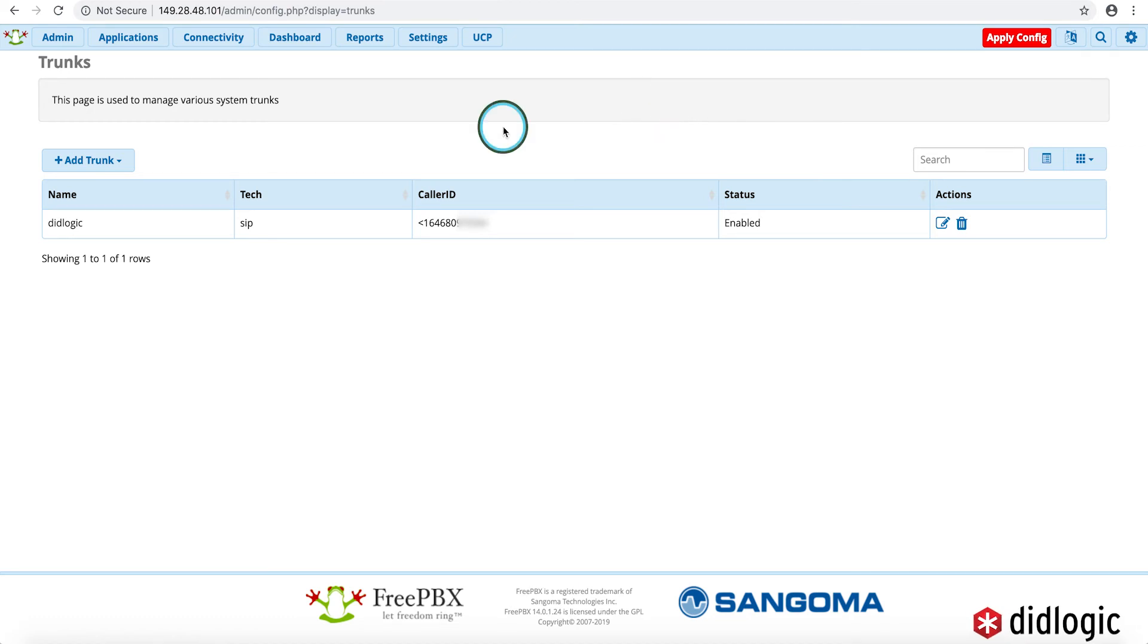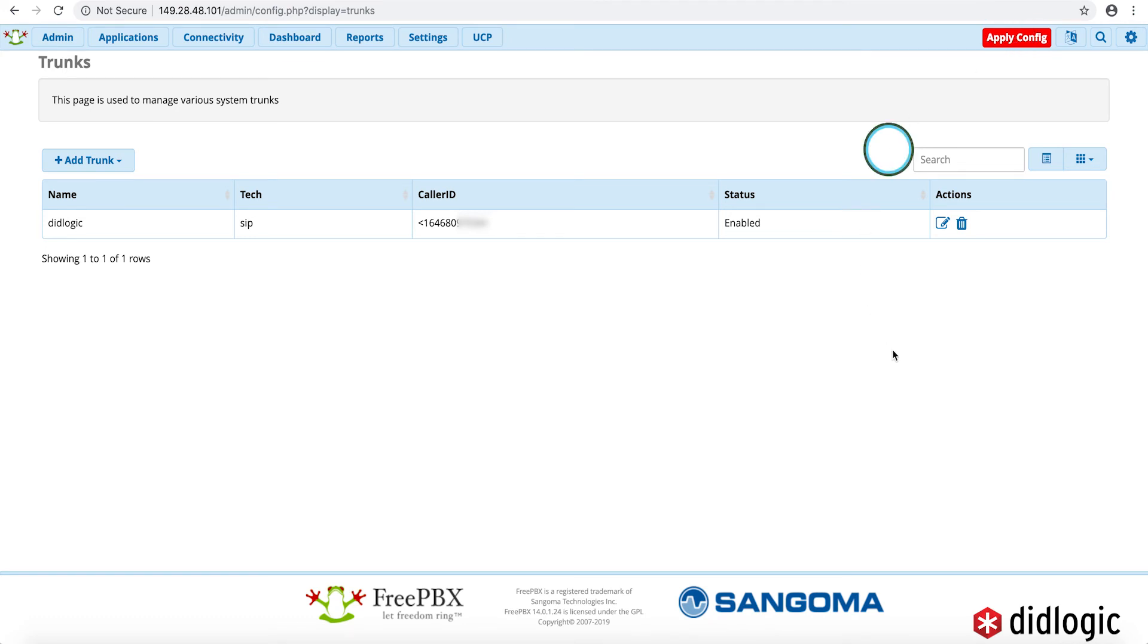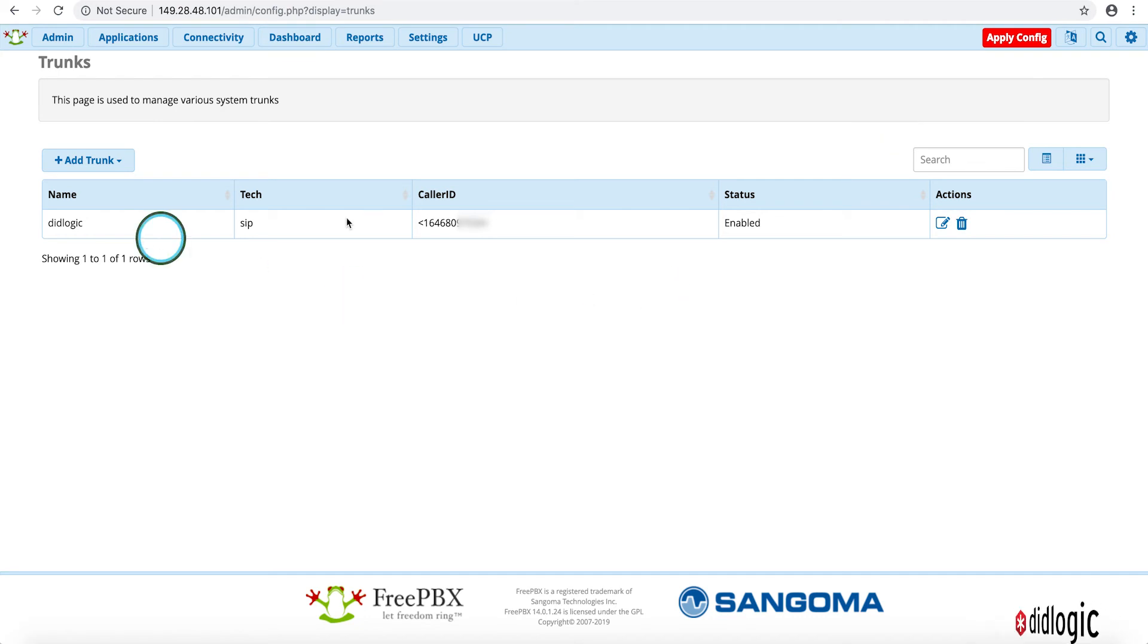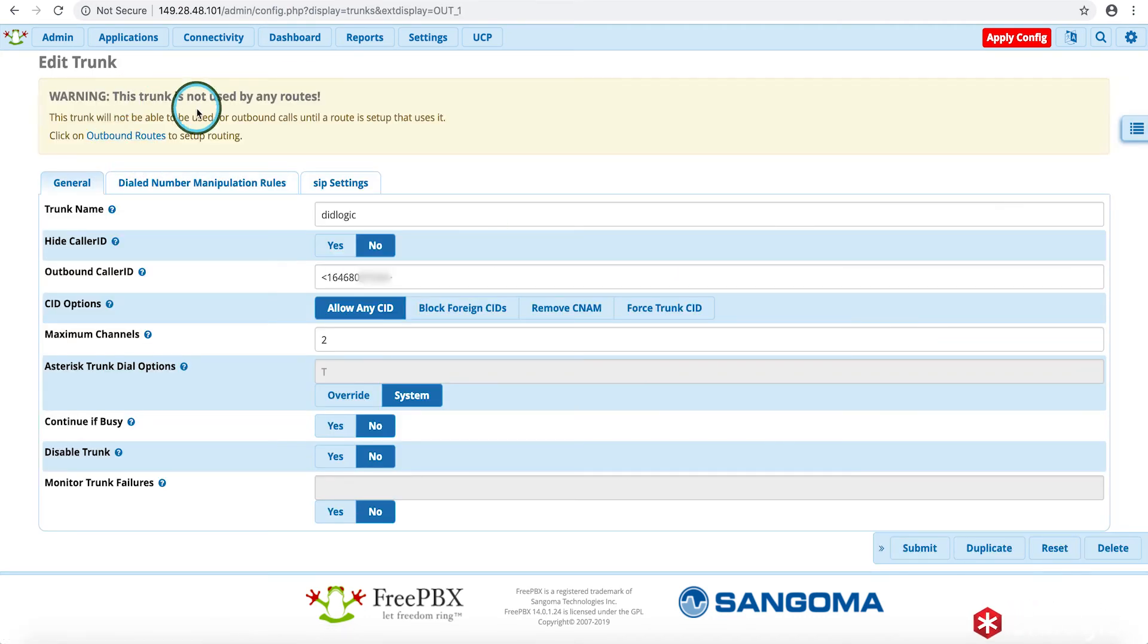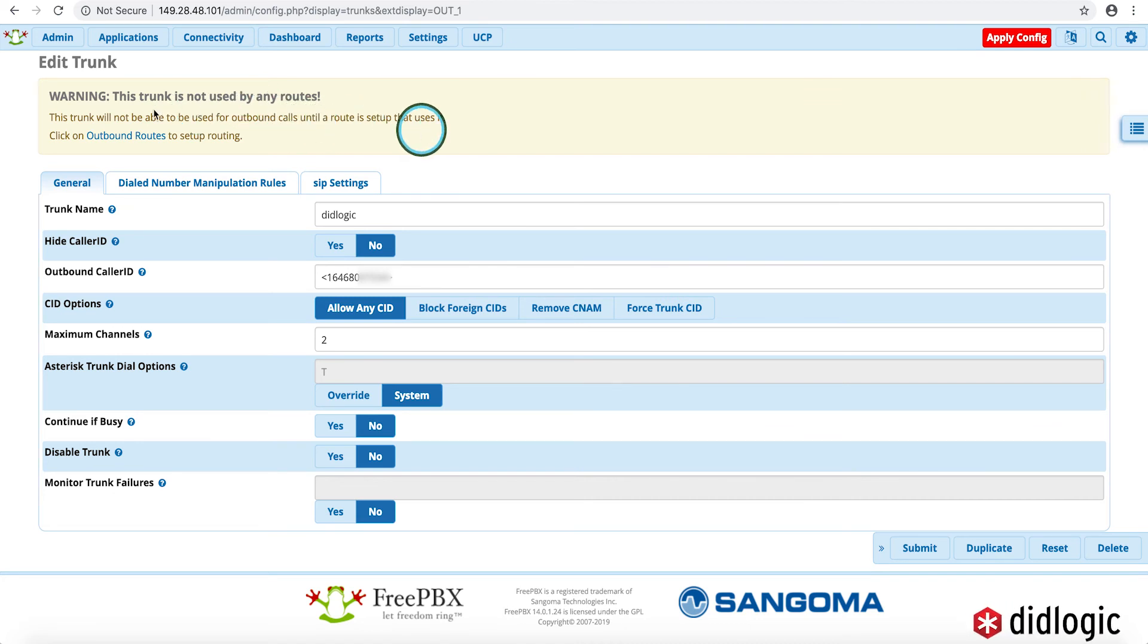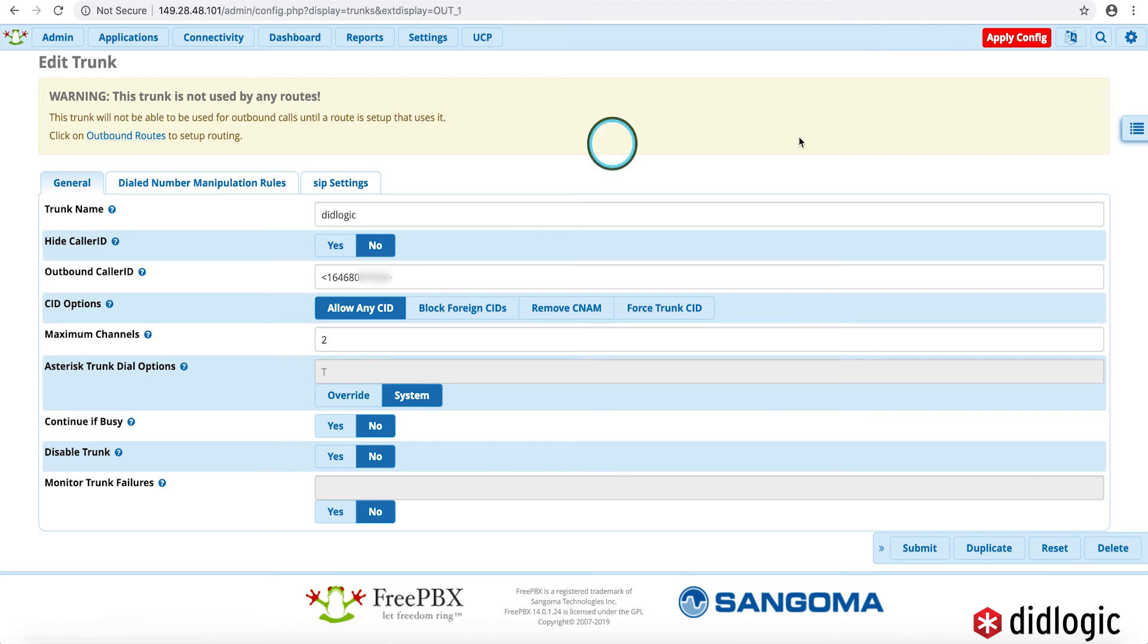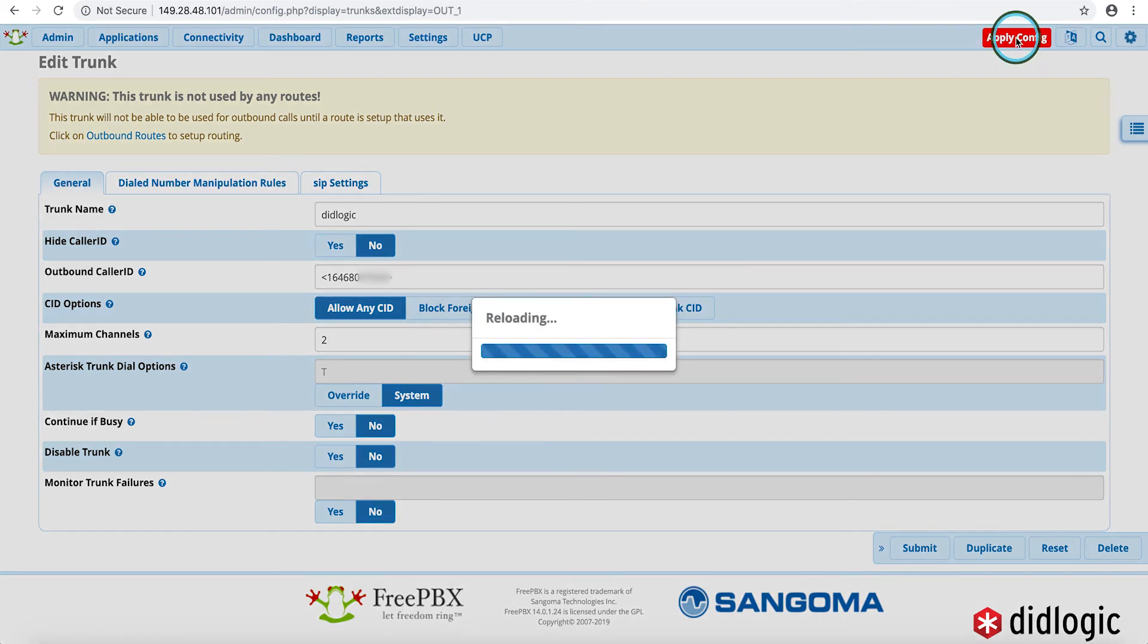And asterisk-based PBX, oftentimes you'll need to hit the apply config after you submit in order for those changes to actually take place. But here it's giving us a warning that this trunk will not actually be used until we have set up a route in the outbound route. So that actually is the next step that we are going to do. We'll go ahead and apply the config.